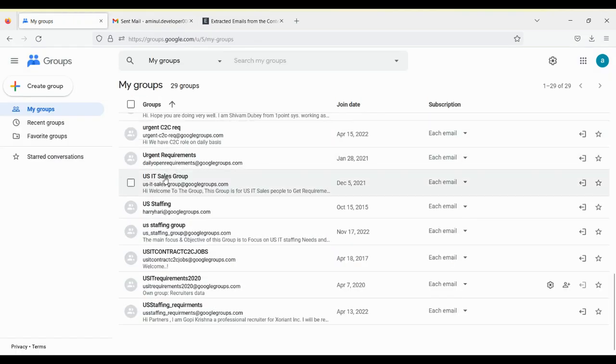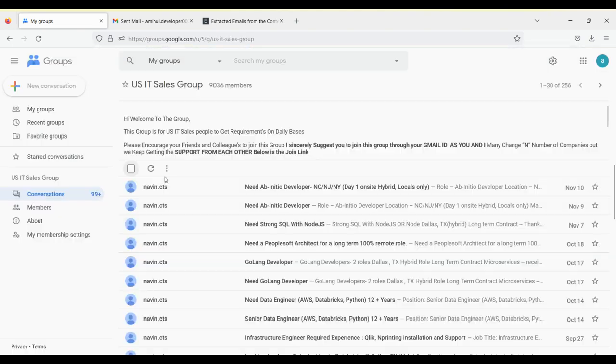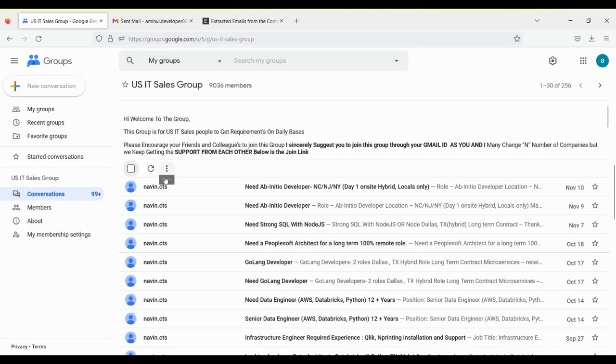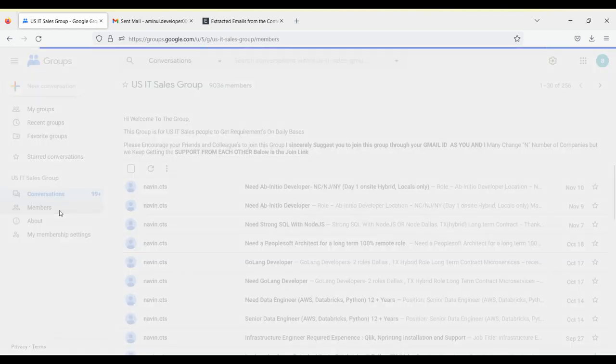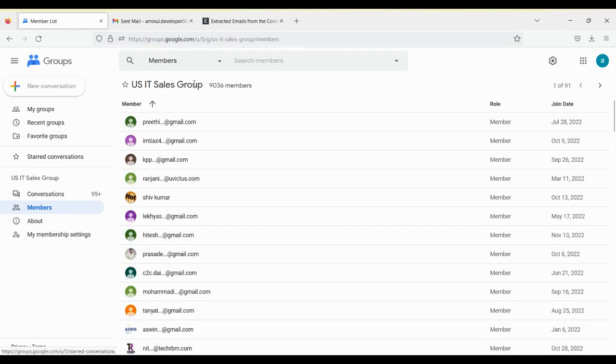So as I told you, one group can be joined with more than 10,000 or so many people as well. So those people would be getting it. Like, let's see, this group has 9,036 members.